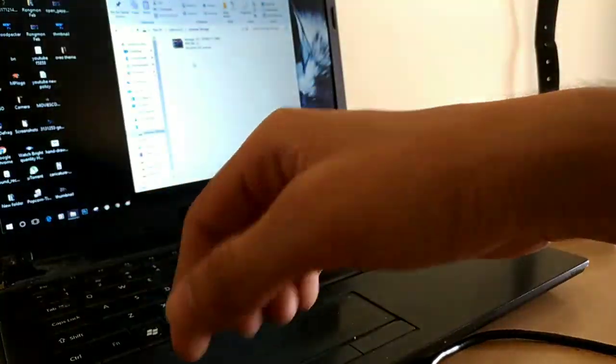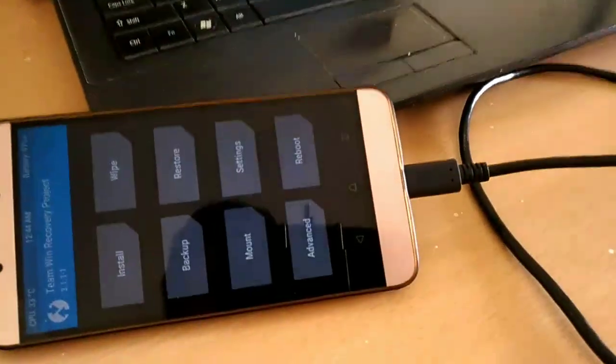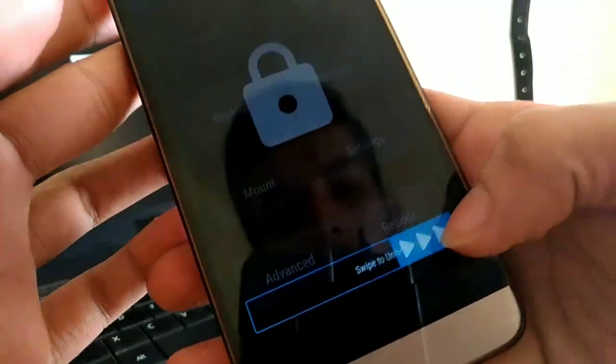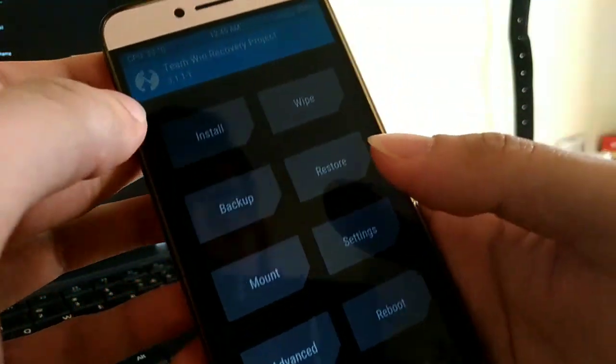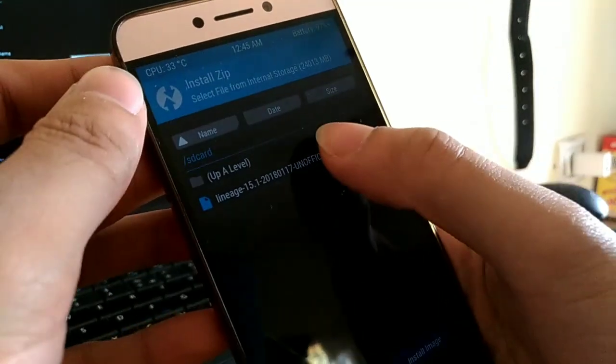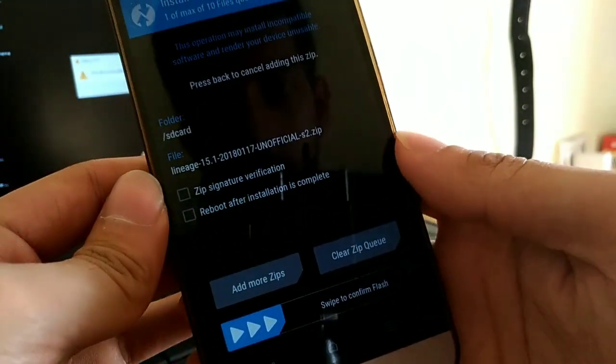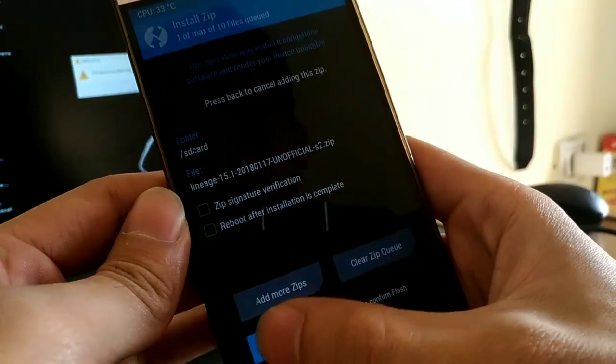Again, I have transferred the latest downloaded ROM zip file into the LE2. So let's go to install, select the ROM file, and then swipe to confirm flash.